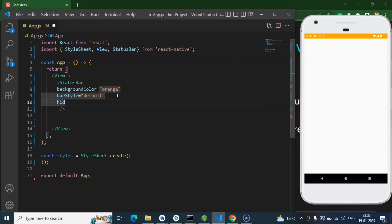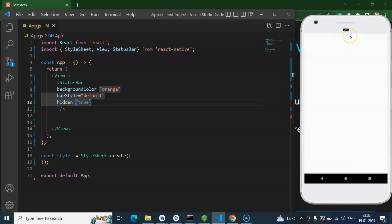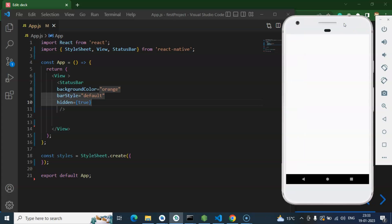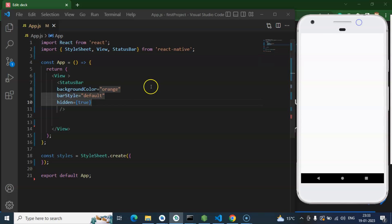One more really important property is hidden. If you set hidden to true, the status bar is removed or hidden from the screen. However, this is not preferred because users might get confused and think something is wrong with the application. That's why most applications just add some style rather than hiding the status bar.